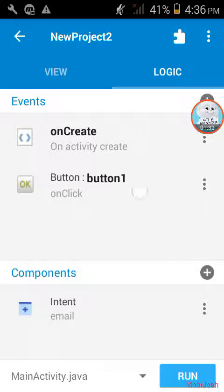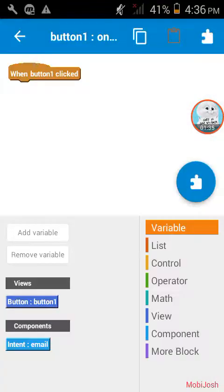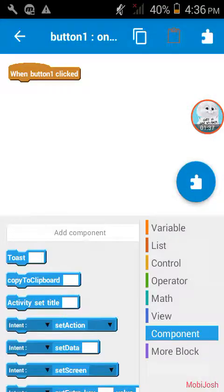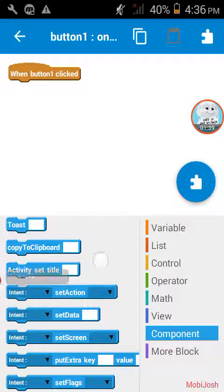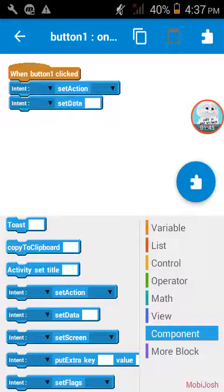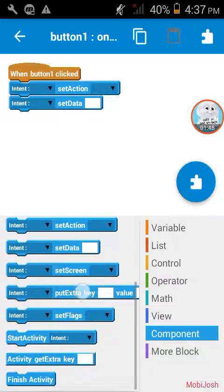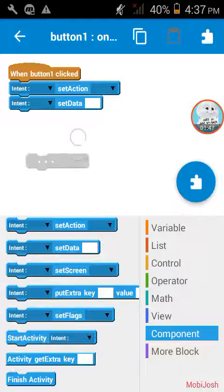And now go to the button component. Now, from components, add an intent detection block. After that, set data, and then start activity.